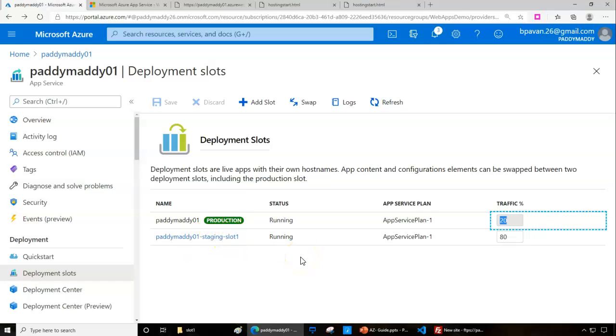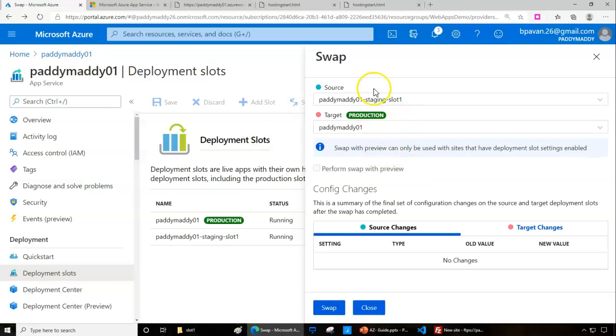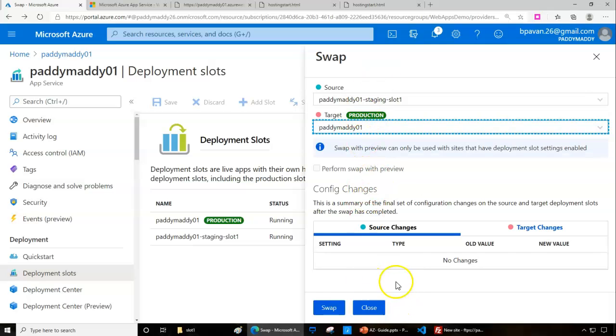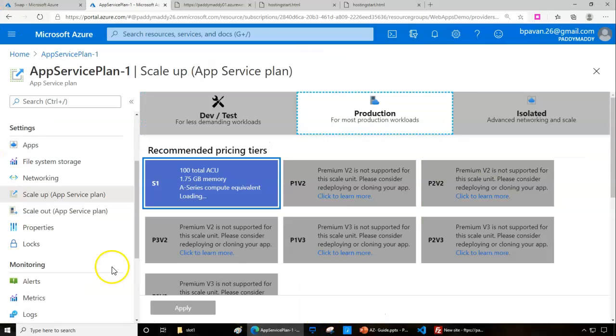This is how you can use it. In case if something goes wrong, you can always swap by clicking on swap. You can select the source and target. This is my source and the target, and you can always swap with this. The changes will automatically perform with the swap option.